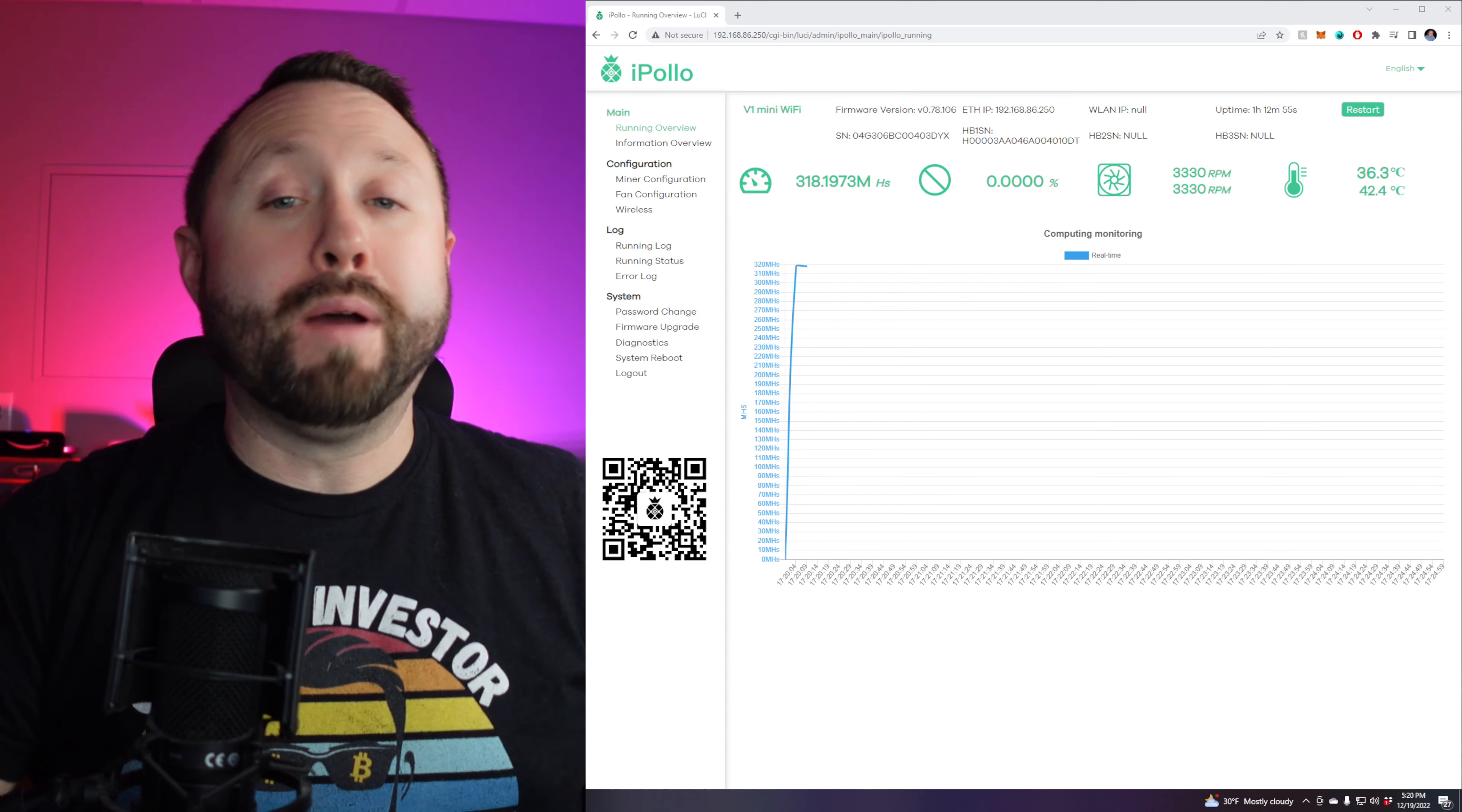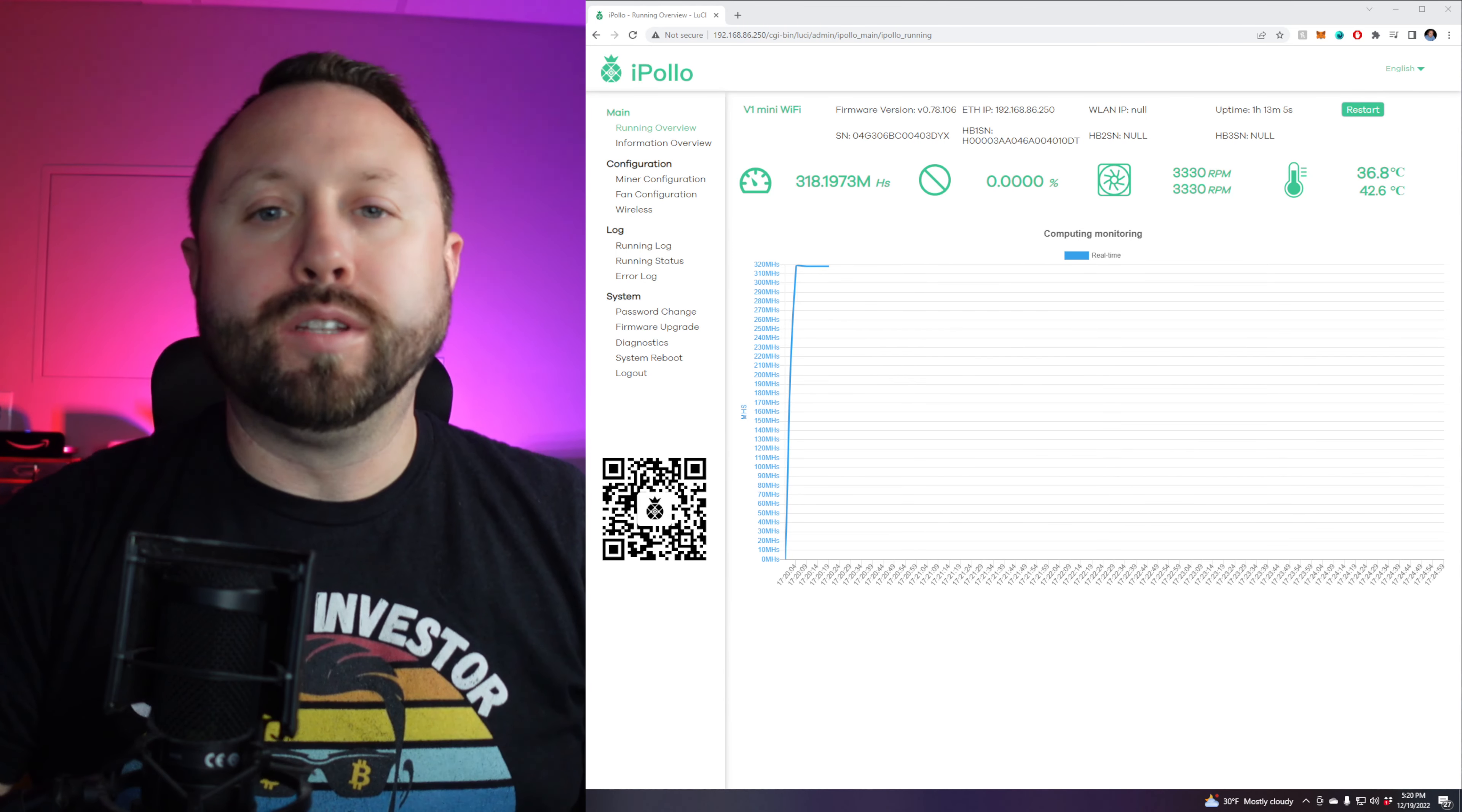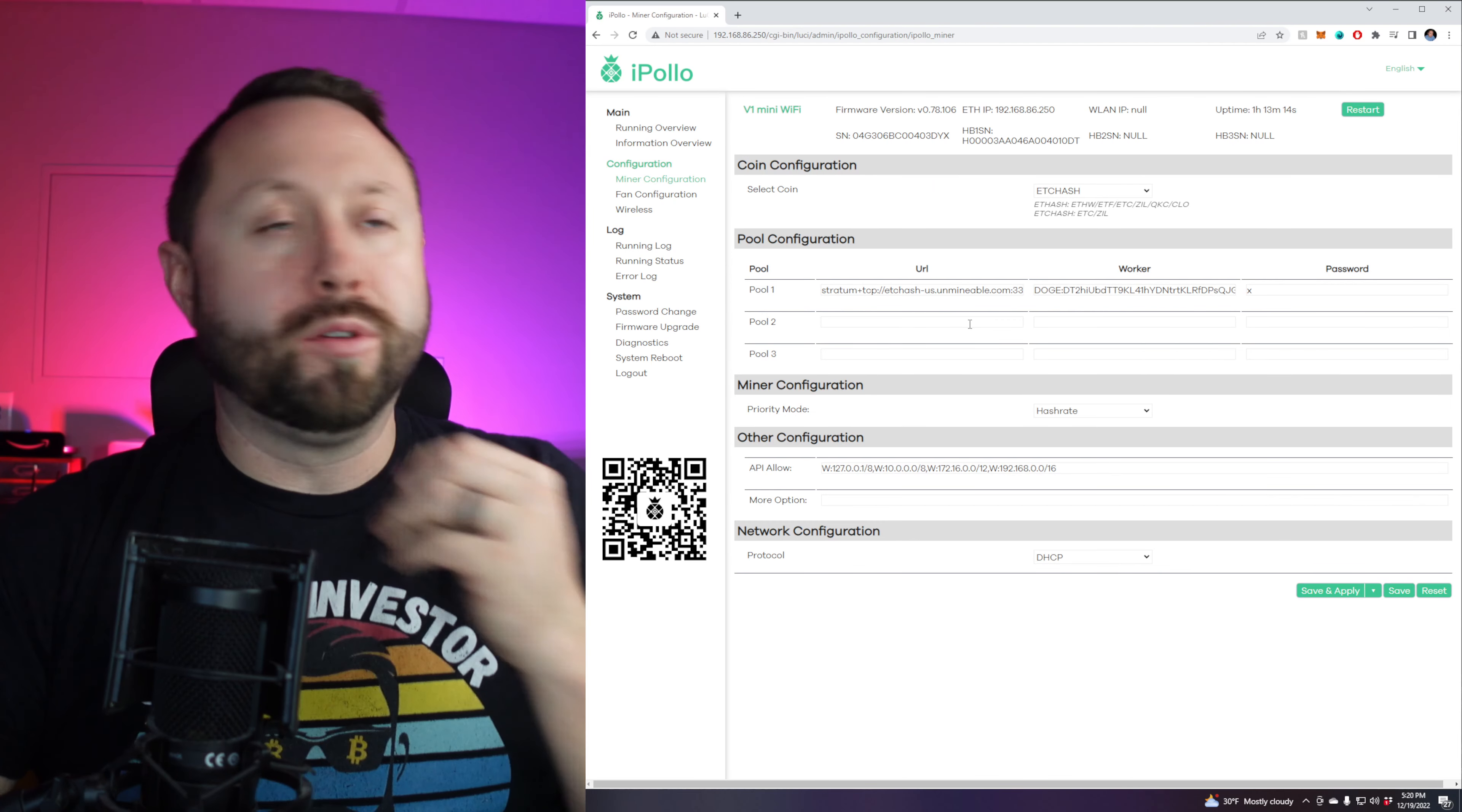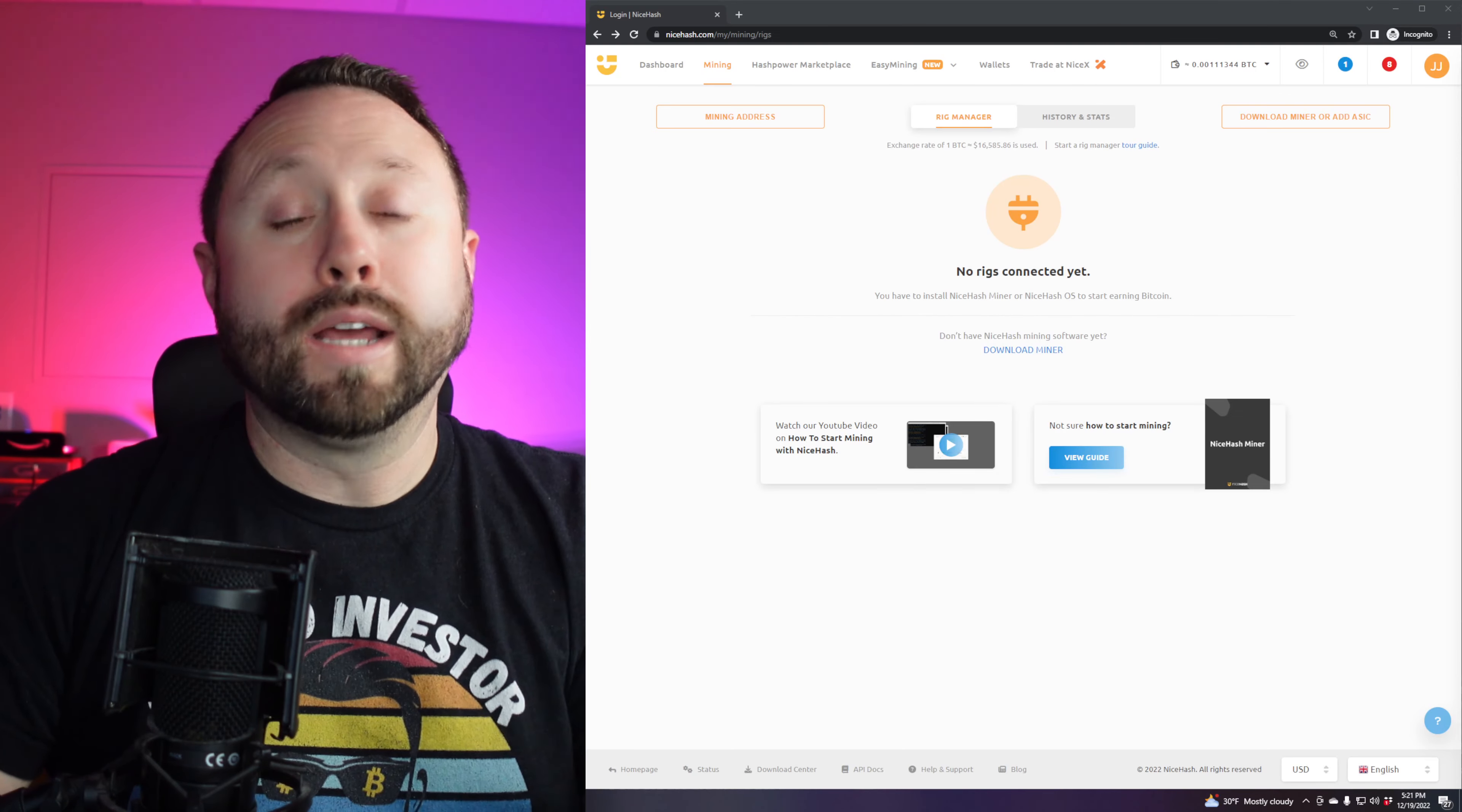Alright. So we're back over on the iPolo dashboard. And once again, make sure you did the firmware update, you want to be on version seven, eight, that's the latest as of today, which is the 19th of December. So we're going to go ahead and get set up. So here's what we need to do. So we're going to go over to miner config. And we're going to start from the top down, just like we do with Unminable, we want to make sure we're on the Ethereum Classic algorithm. That's what's selected at the top, because that's what we're going to mine. Now we're going to remove what's in URL and remove what is in worker.